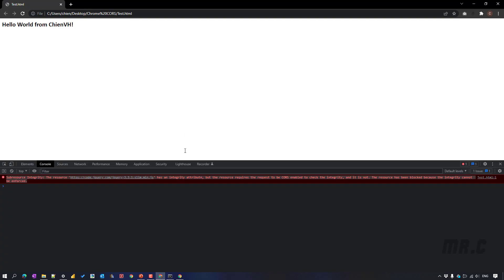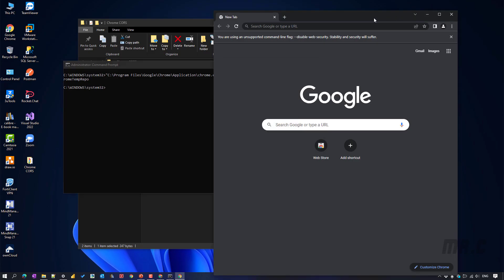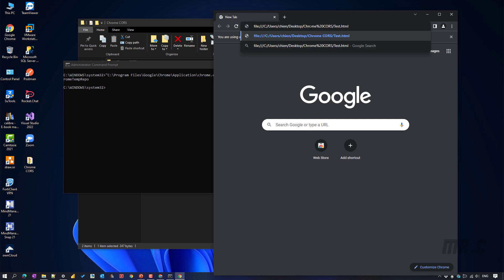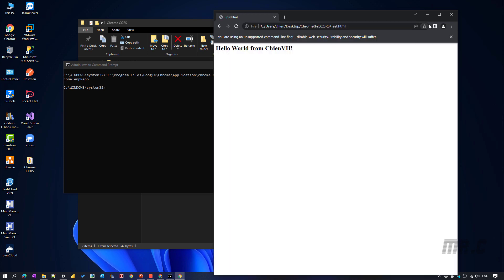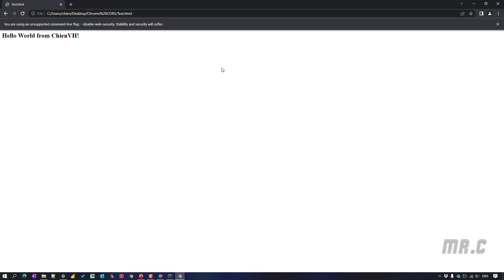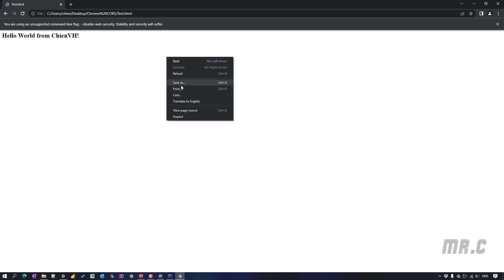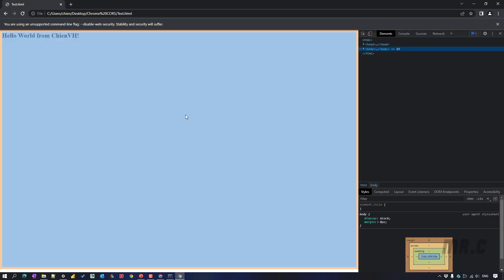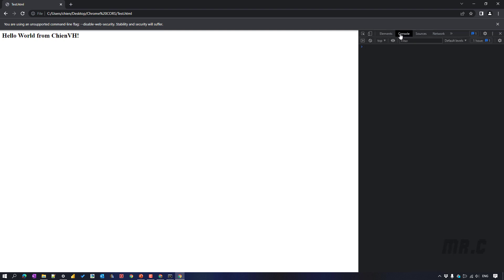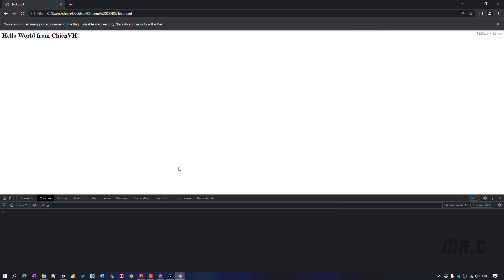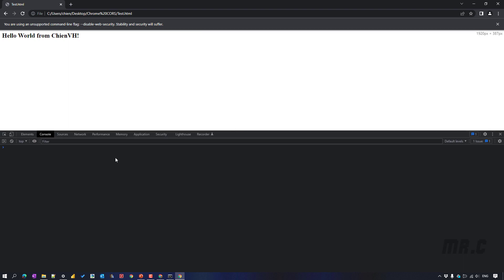And I will copy this URL. Come back to the browser. Enter. Here. And so now I will open the developer mode from the console here. And you see here, when I navigate to the console tab, I don't see anything here. I don't see any error message.